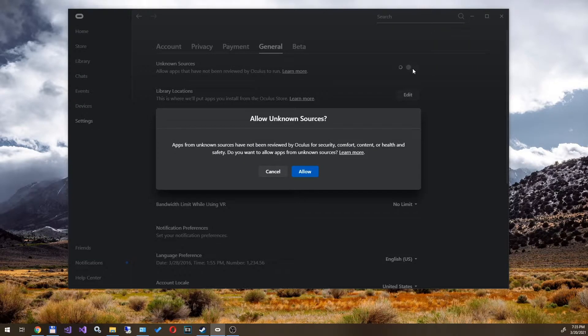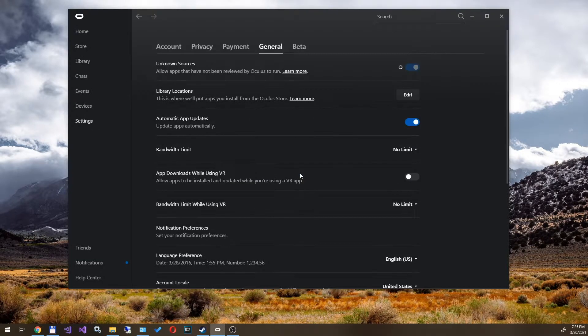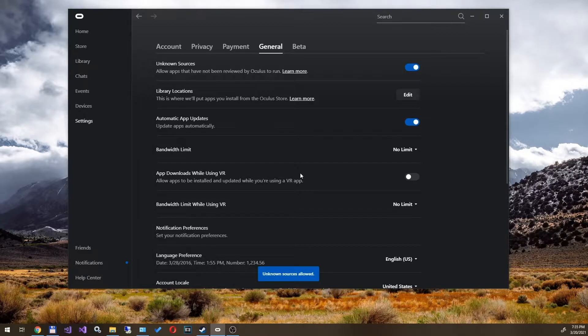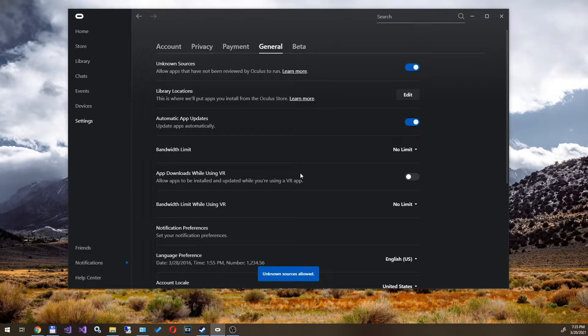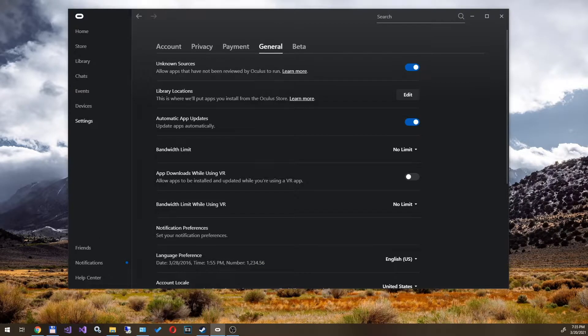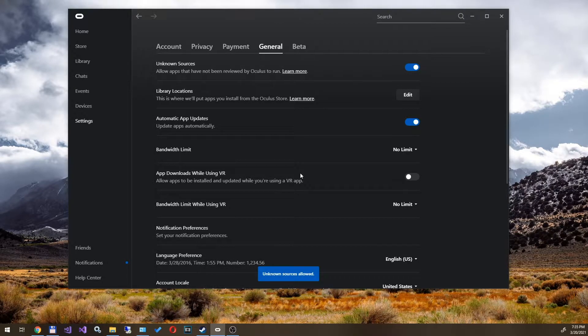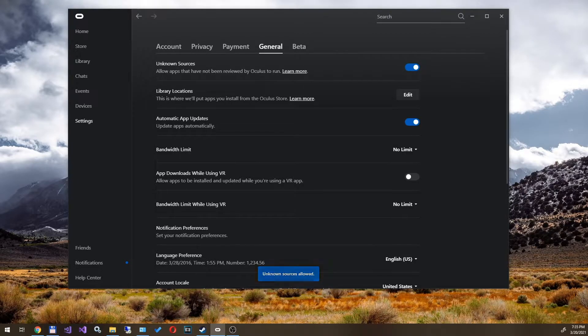This is necessary in order to run Half-Life Alyx, because this application is not from the Oculus store itself, but from the Steam platform and the headset recognizes it as an unknown and unverified source. So, we allowed to run applications from unknown sources by enabling the checkbox.